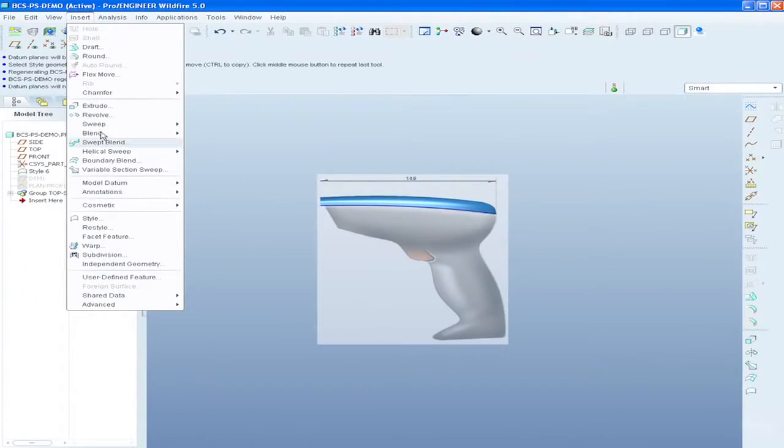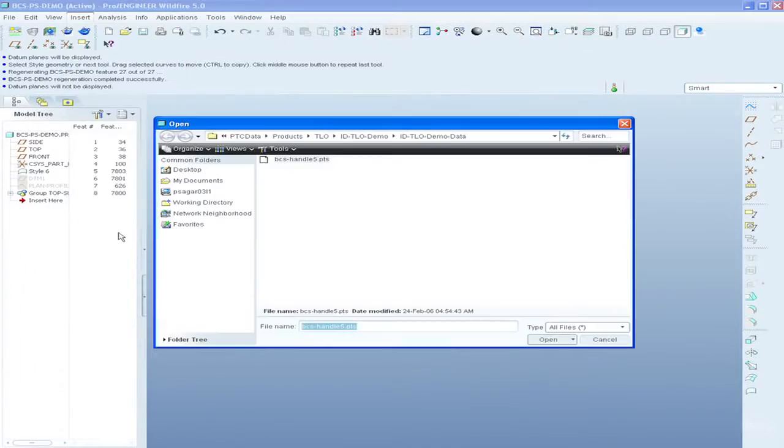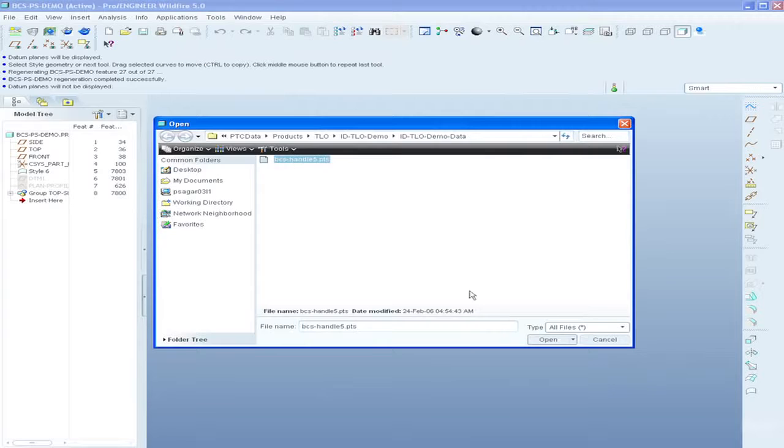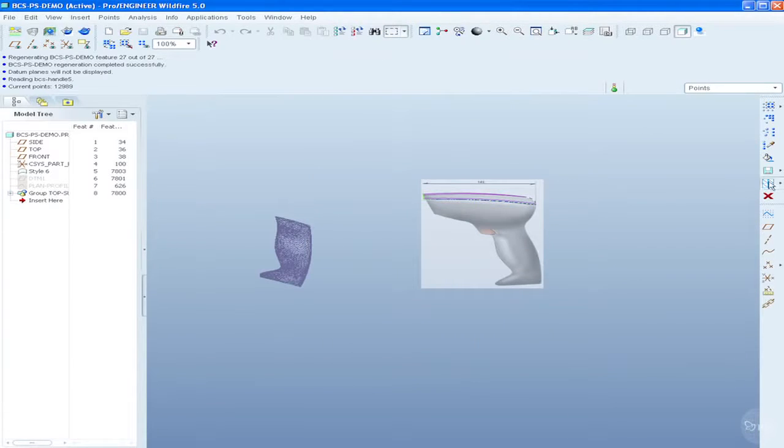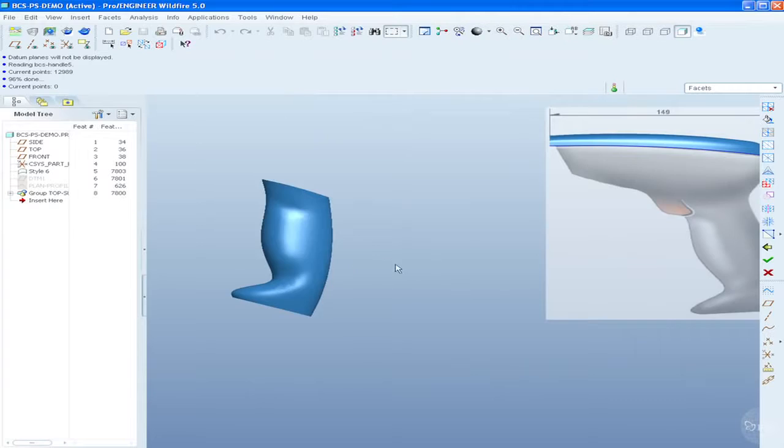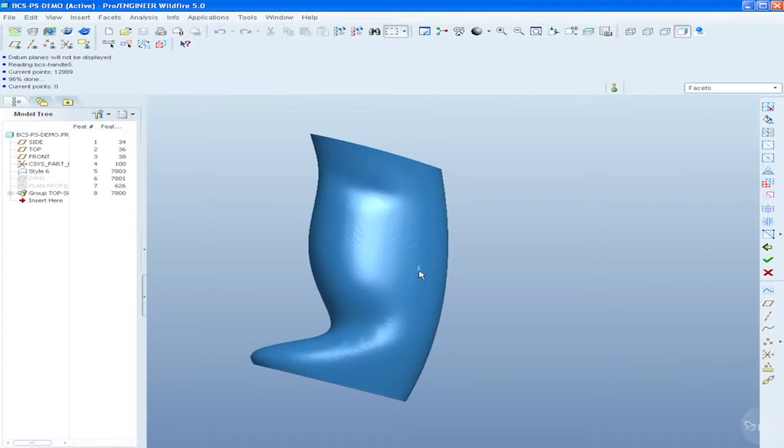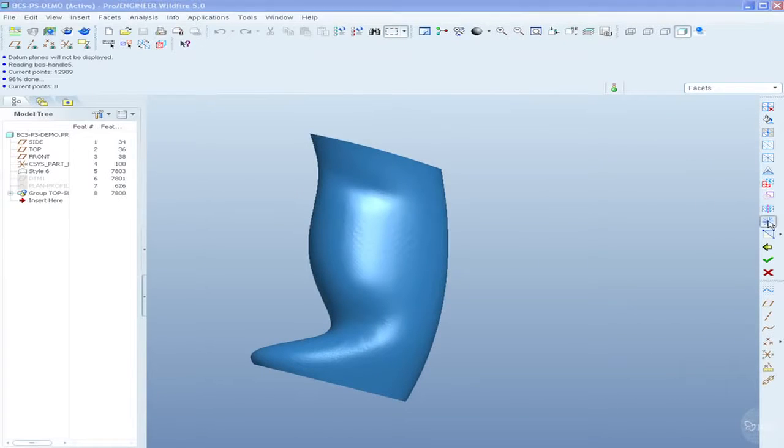PTC's ProEngineer Reverse Engineering Extension, REX, addresses these requirements and makes it easy for even the occasional user to import scan data and build high-quality surface models.